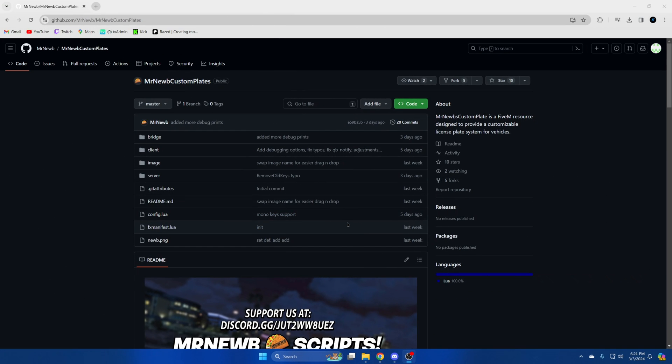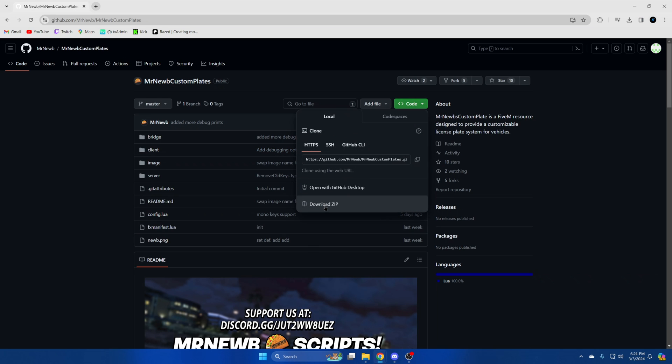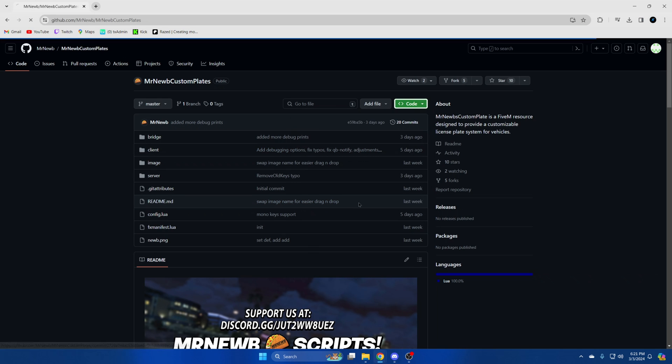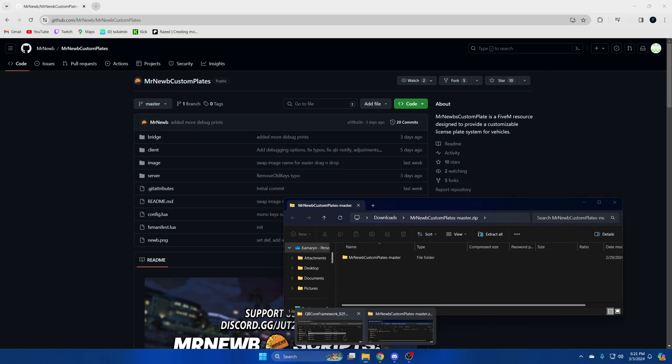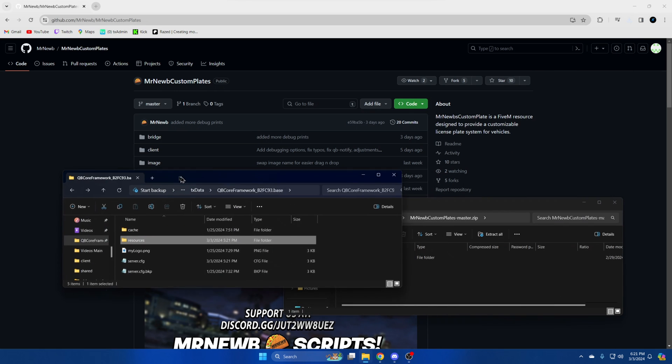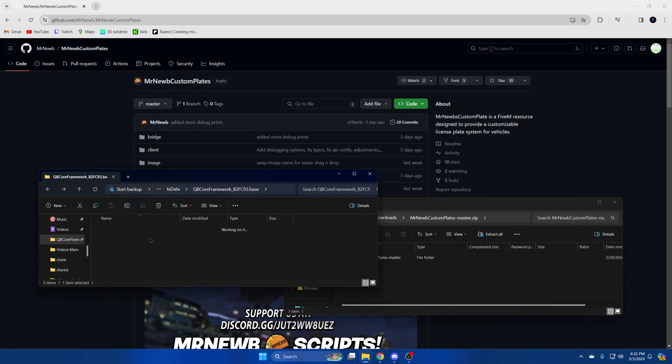First click the link in the description that takes you to the resource. Once you're there hit the green code and download zip. Once it's done open it up and open your server resources.